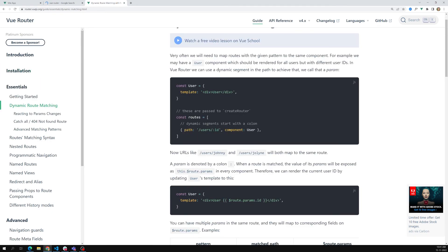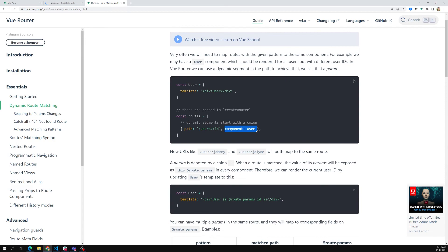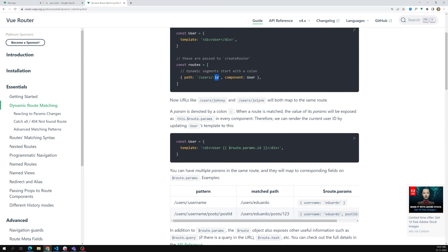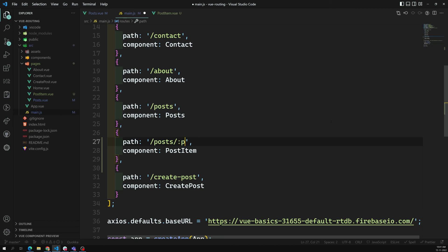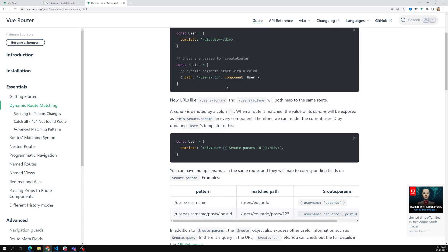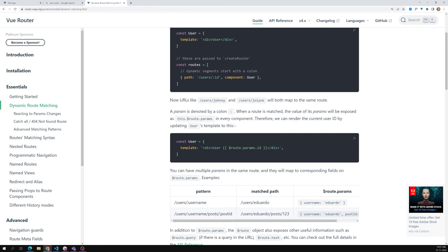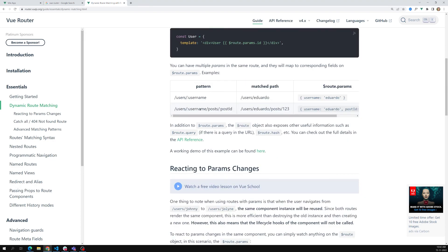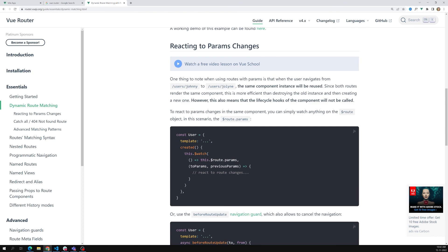Whatever the id value is, any segment starting with colon is a dynamic param. You don't have to name it 'id' — you can use 'username', 'post-id', or any name you want. You can also have multiple params in the URL, like post slash id slash username. These are called routing params, and we'll learn how to catch them next.